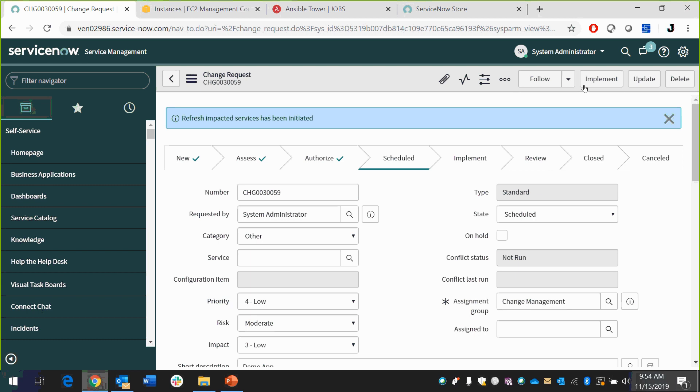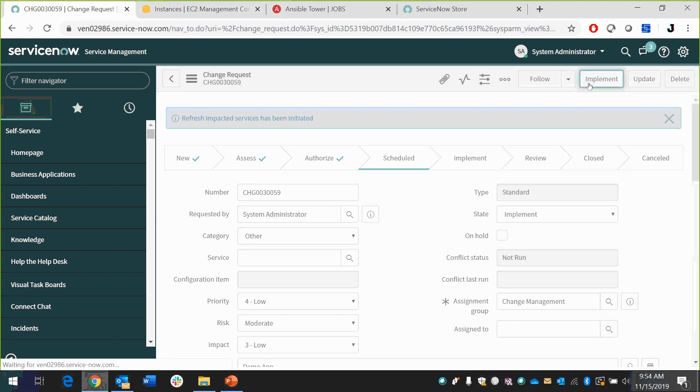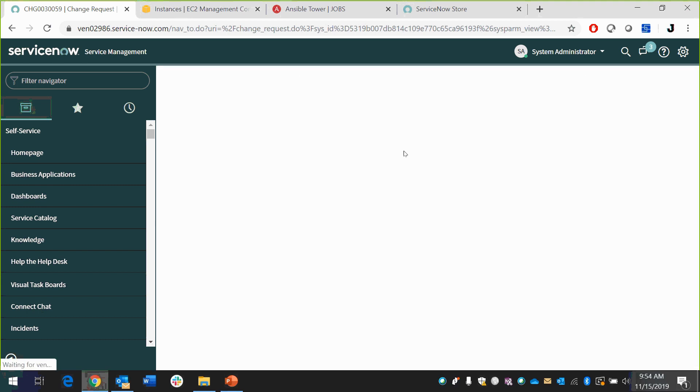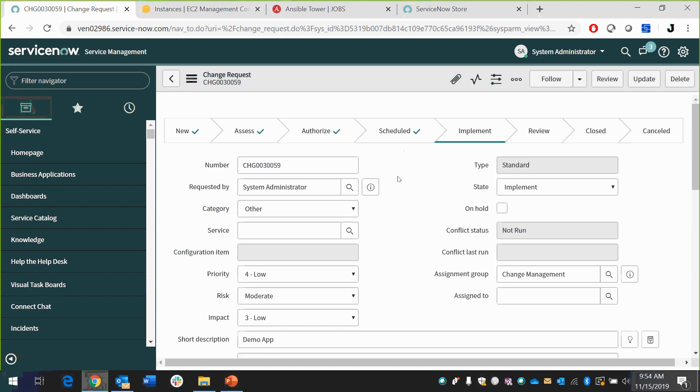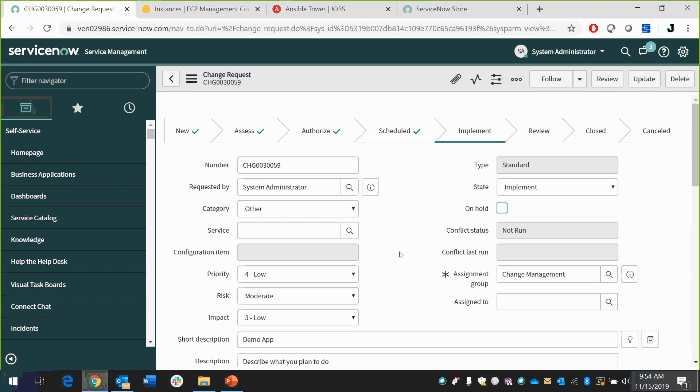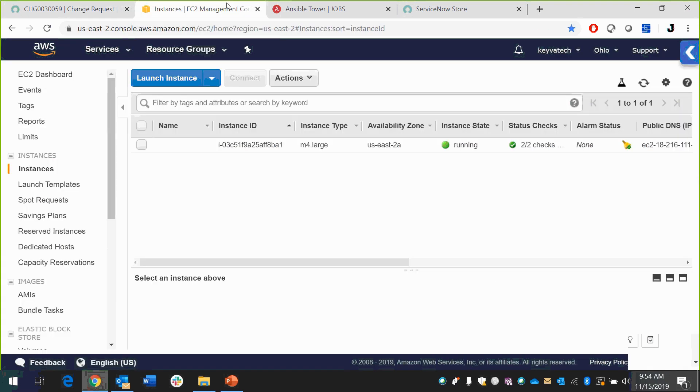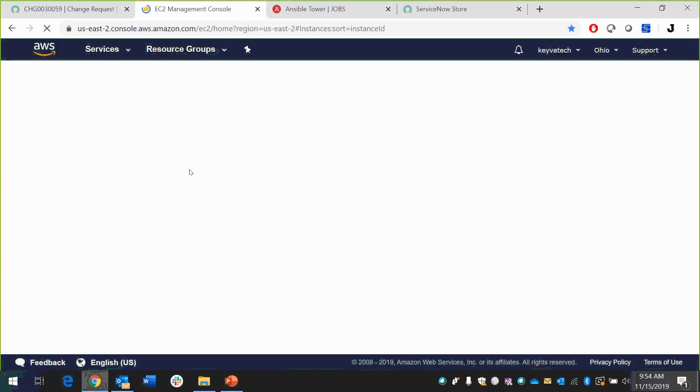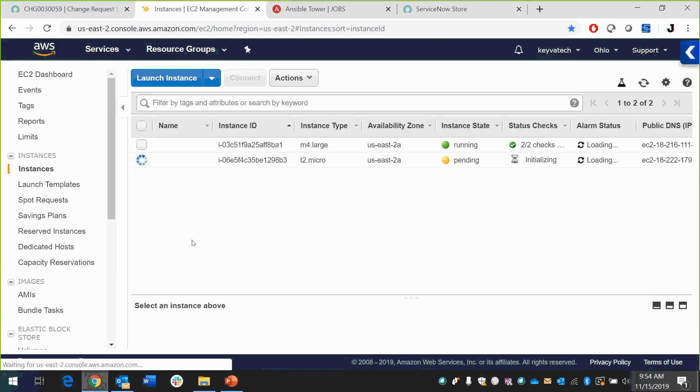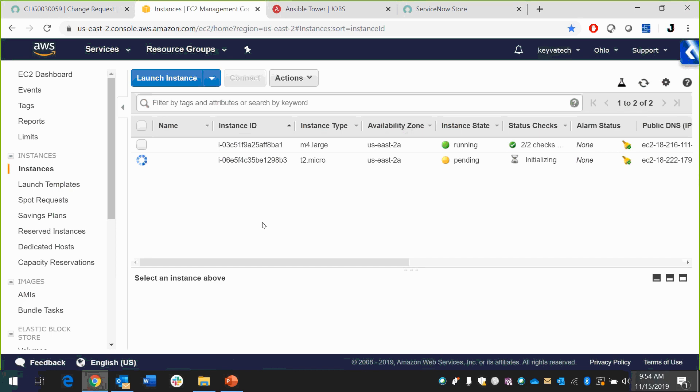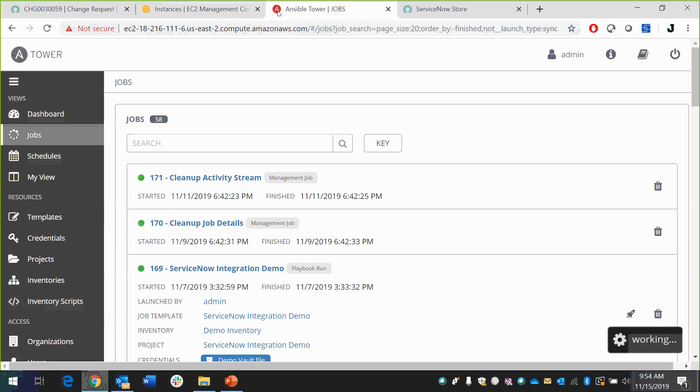I'm going to click implement. And while this is implementing, it's going to start going through the process. If I come over and look at EC2 and I refresh this, I bet you this is already building my little EC2 instance out here. Yep. And there it is. It's building my micro instance. It's pending.